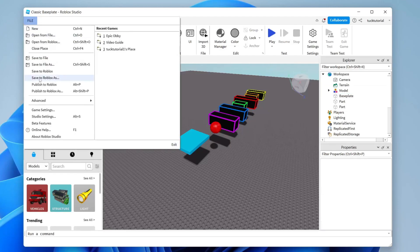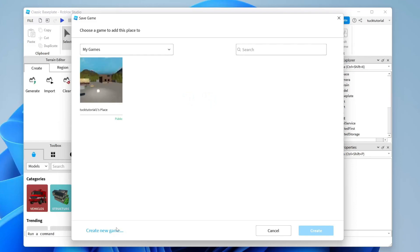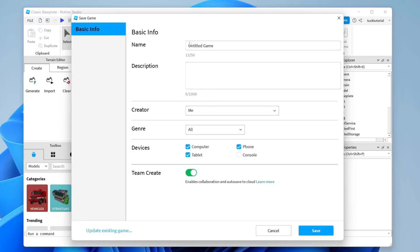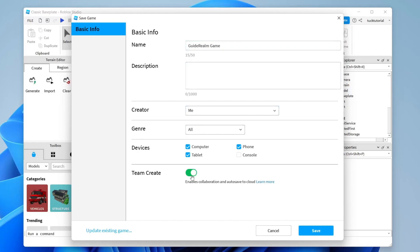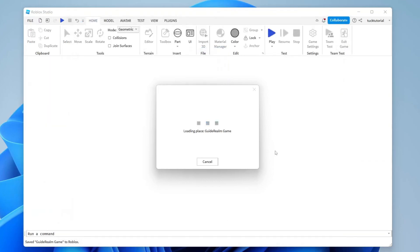To save, tap on File in the top left, then tap Save to Roblox As. Go to the bottom left and tap Create New Game. Title your game — I'll call this 'Guide Realm Game' — and add a description if you'd like. You can choose the creator, genre, devices, and Team Create settings, then tap Save.